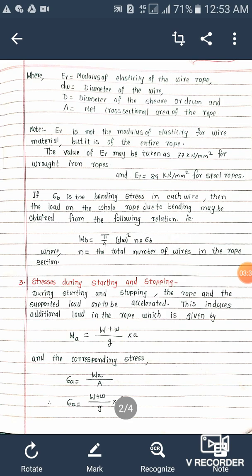If sigma B is the bending stress in each wire, the load on the whole rope due to bending may be obtained from: WB equals (pi/4) into DW squared into n into sigma B, where n is the total number of wires in the rope section.